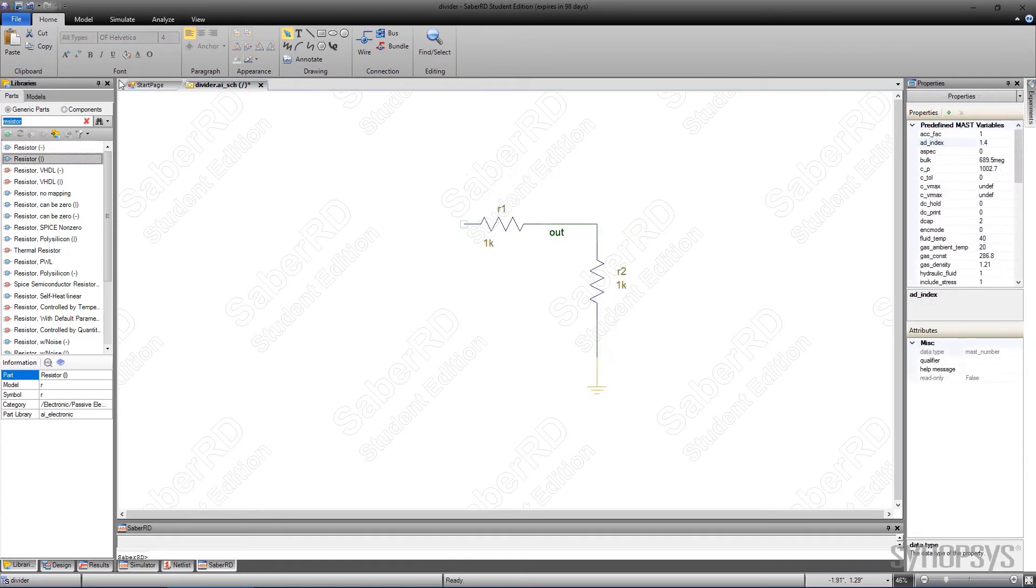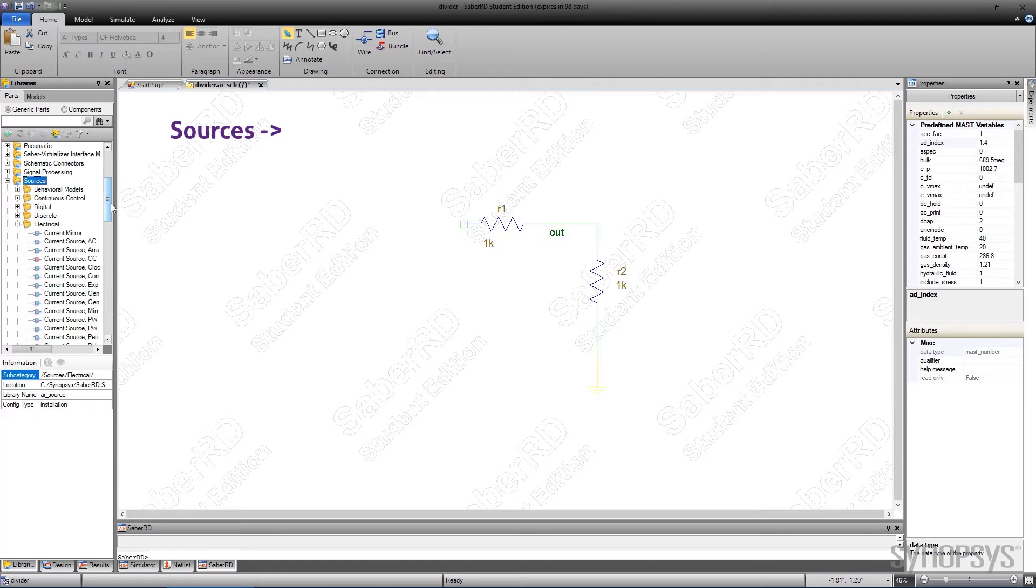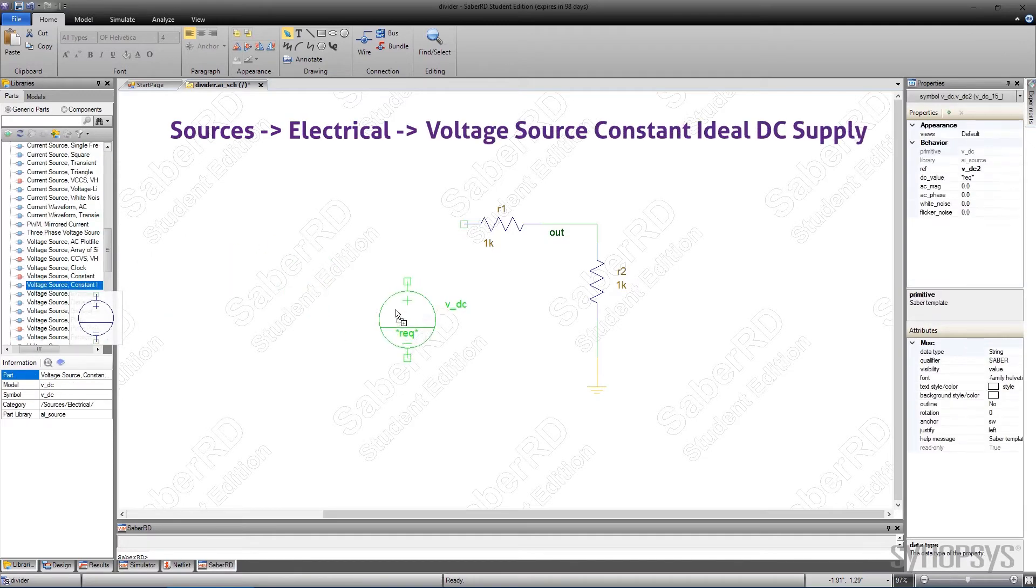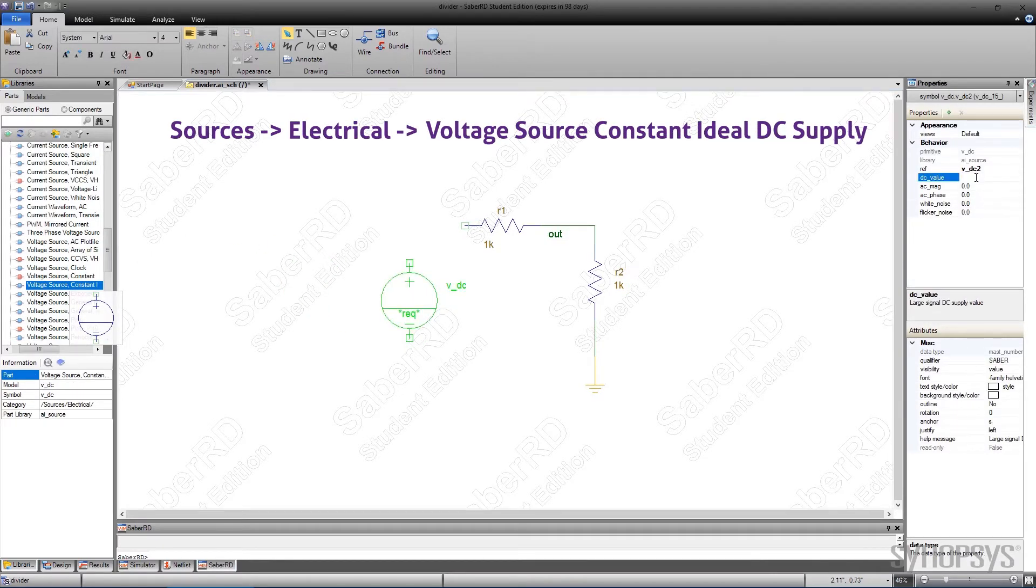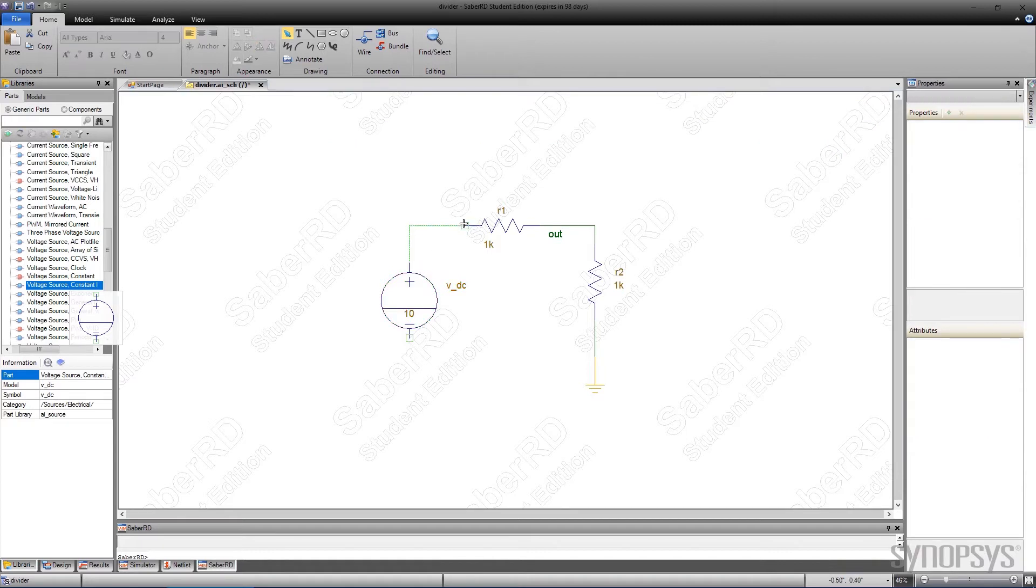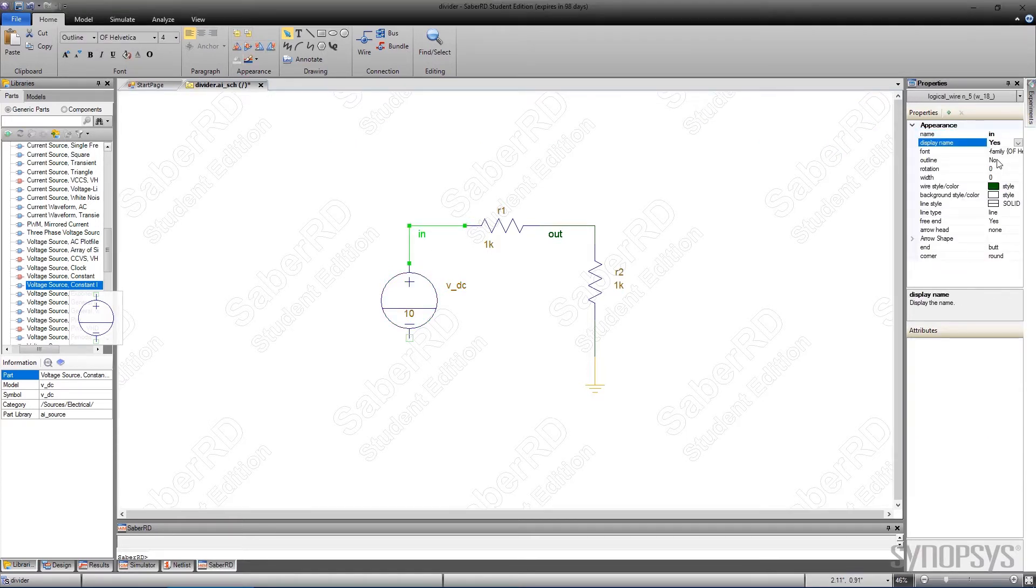For stimulus, a constant voltage source will be applied. It's found by navigating to the sources library and opening the electrical category. It's given a value of 10 volts. A wire is added between the stimulus and the resistor. It is labeled in and displayed.